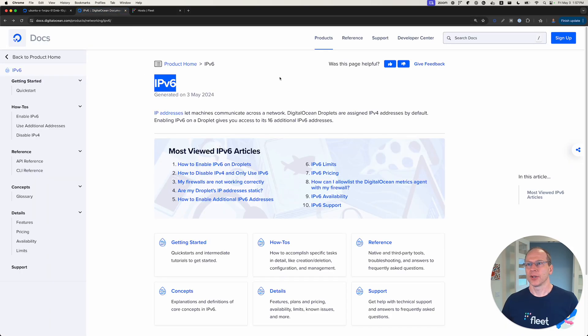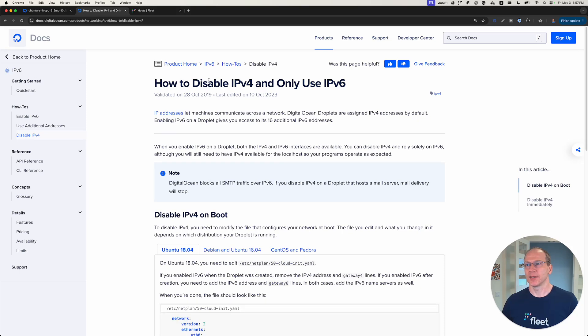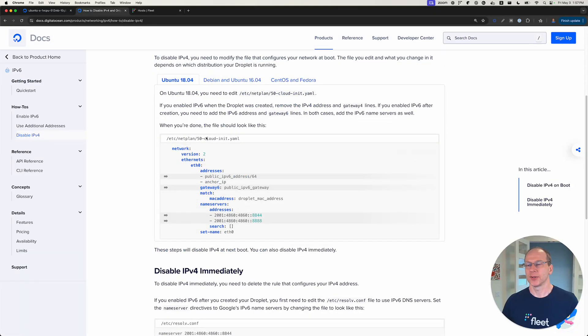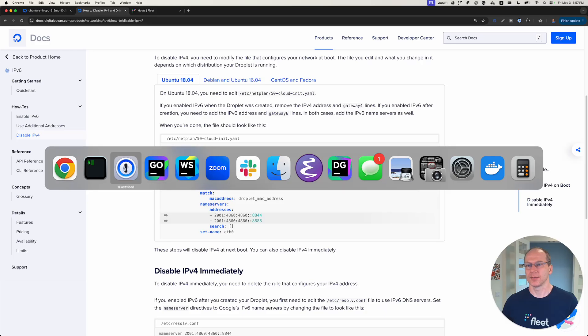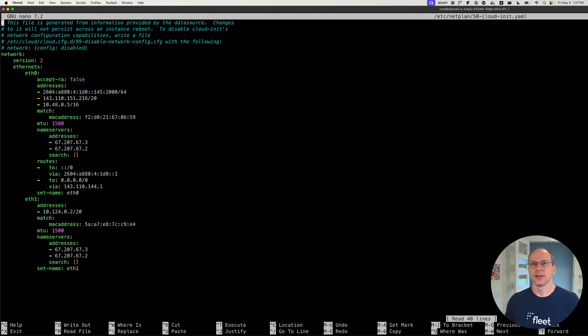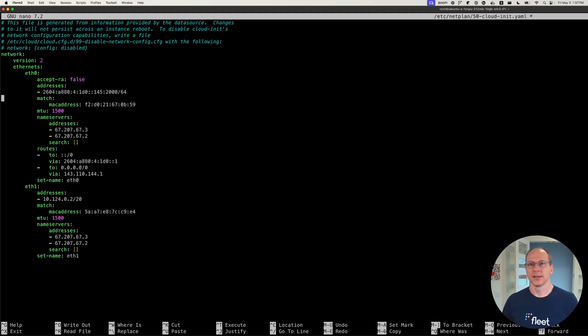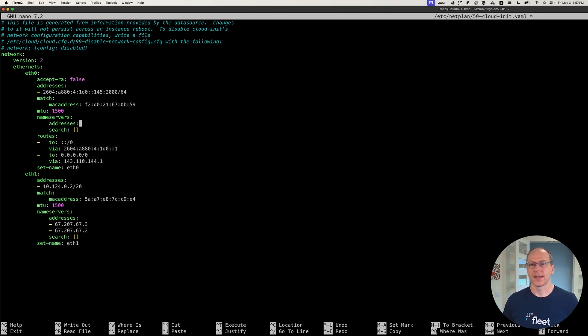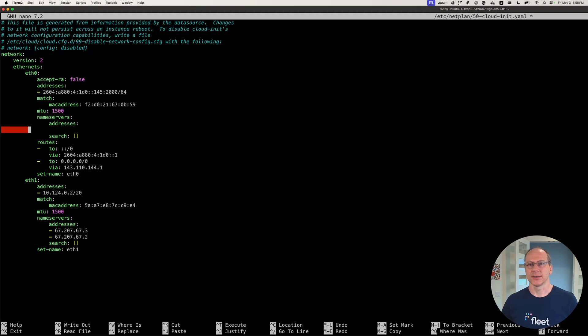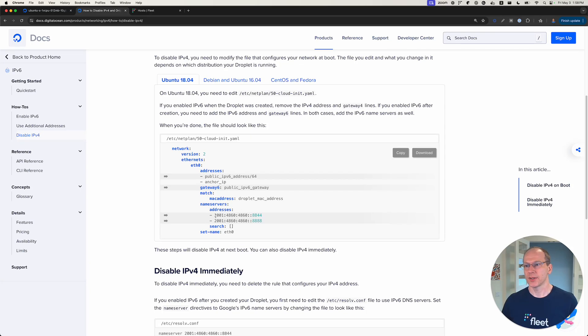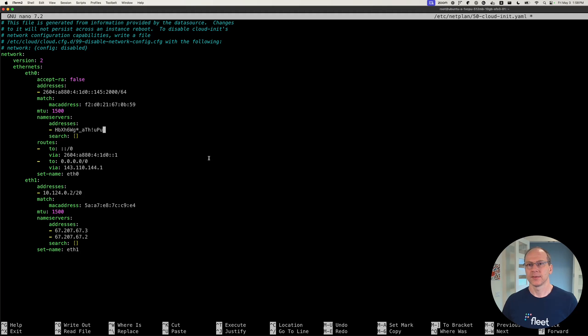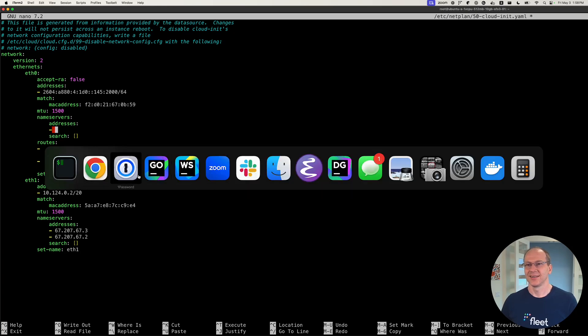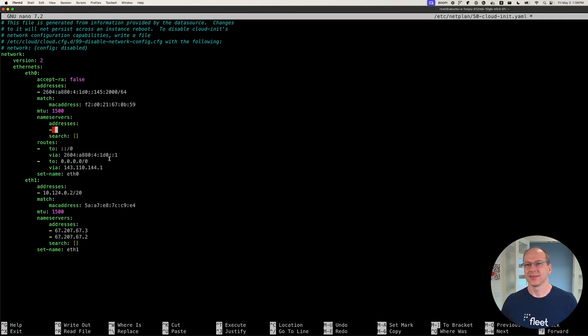Now we're going to go to this documentation and look at how to disable IPv4. And it's fairly straightforward. We just need to modify this netplan file. Let's go ahead and do that. Nano at netplan. And what we're going to do is we're just going to delete our IPv4 addresses. And for the name server, we need to add our name servers here. We're going to delete our IPv4 address.